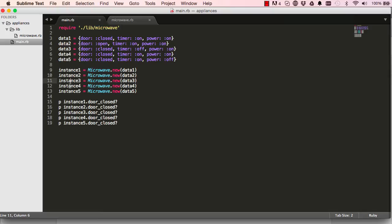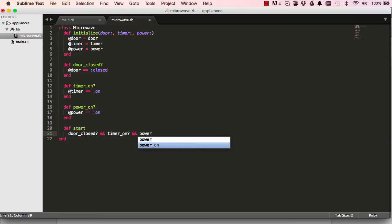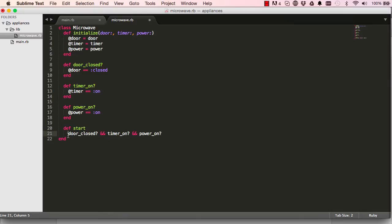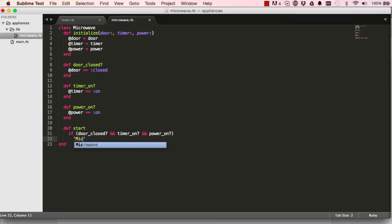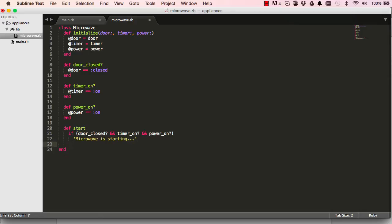That's what instance variables and instance methods do. An instance variable remembers its state; an instance method allows you to run a method on the instance. Now I'm going to create another instance method that does something more — checking if the door is closed, the timer is on, and the power is on, and if so prints something to the screen. We add an if statement and check all three conditions.